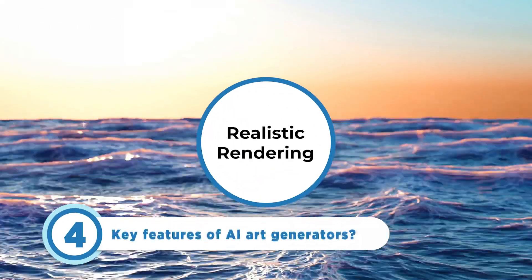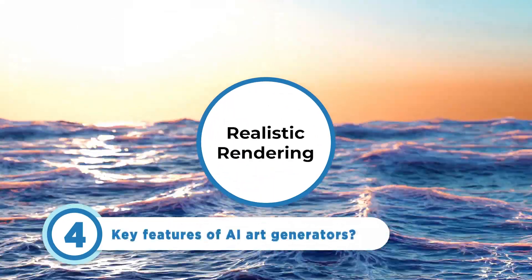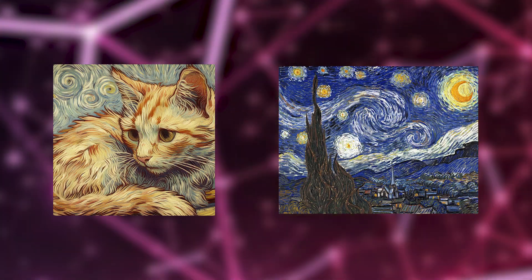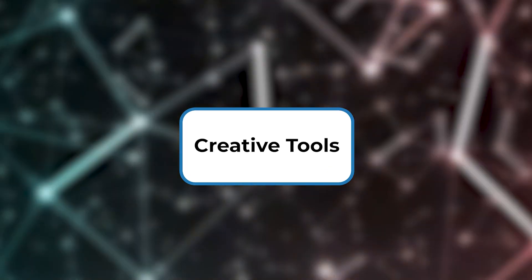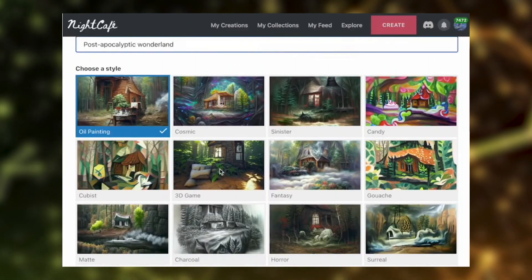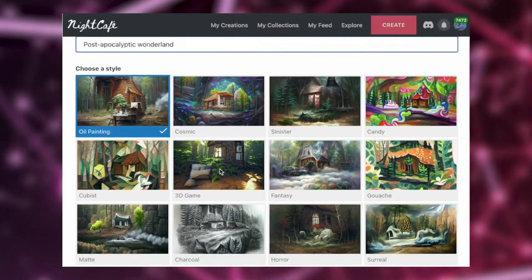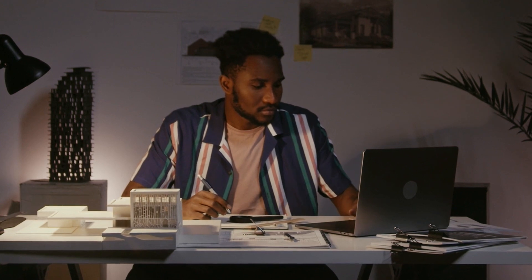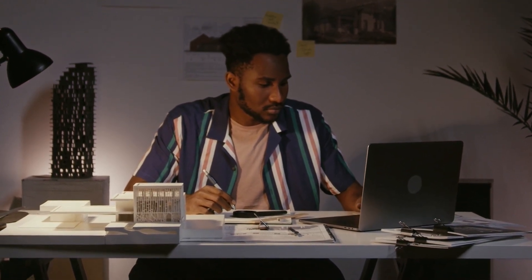Now that we know how the dogs playing Uno were created, let's talk about the features that every AI art generator should have. Realistic rendering is one of the top features of AI art generators. With this feature, AI can produce images that are extremely realistic and can closely resemble other artistic styles. Creative tools are another important feature. With them, AI can offer an extensive range of artistic capabilities and tools for their users to experiment with.